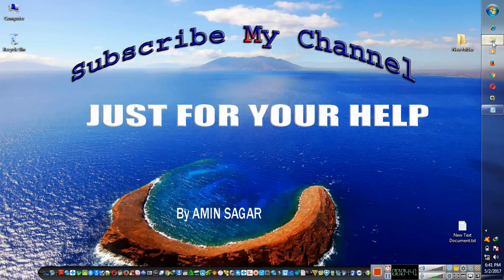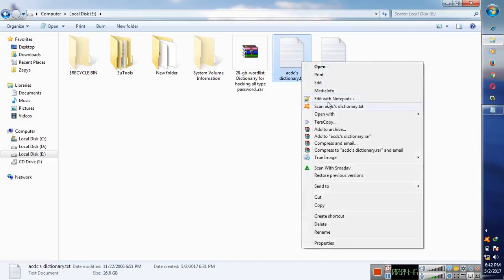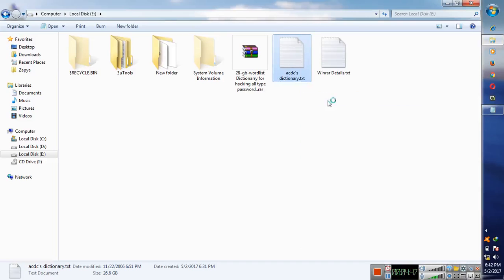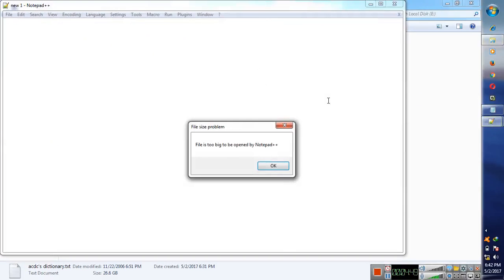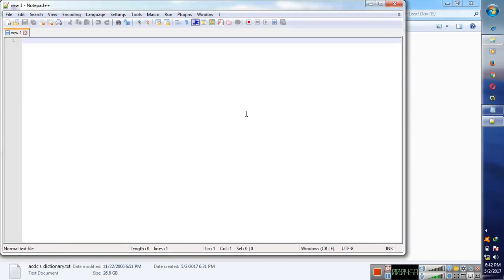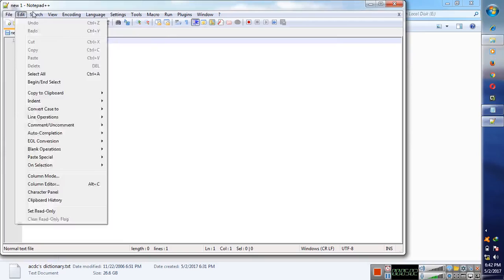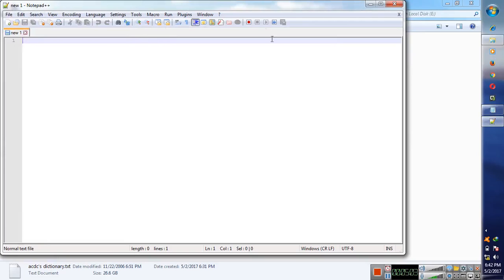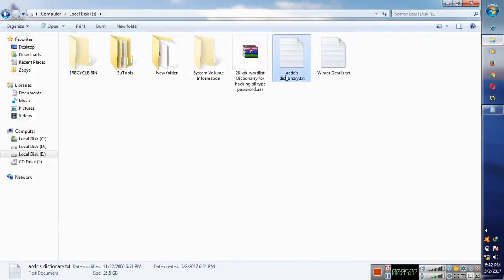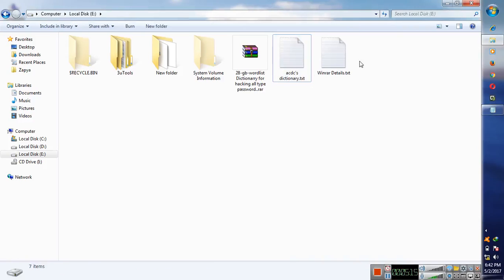So you can use this dictionary for hacking any type of password in any type of operating system that you want. So the file is too big to be opened by notepad plus plus, so you can open it with other powerful editing notepad. I don't know how to open this dictionary with which software, but the notepad is the one that I use.